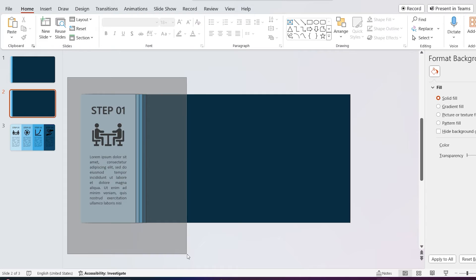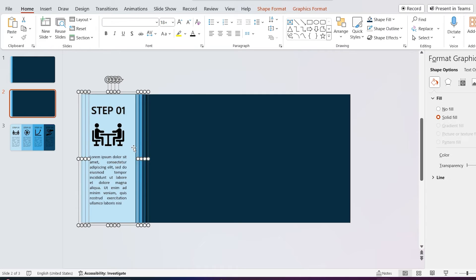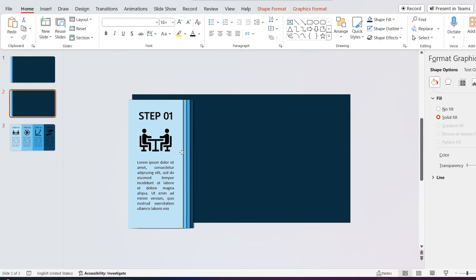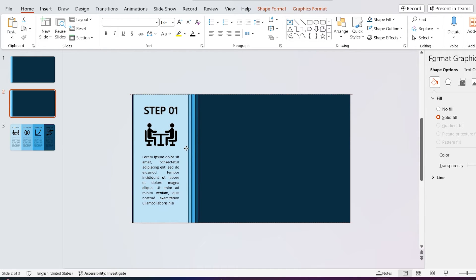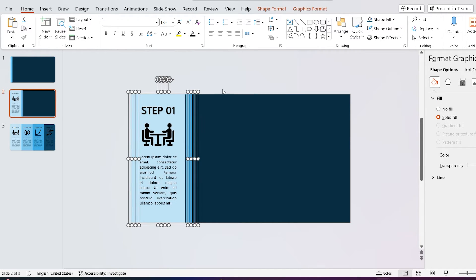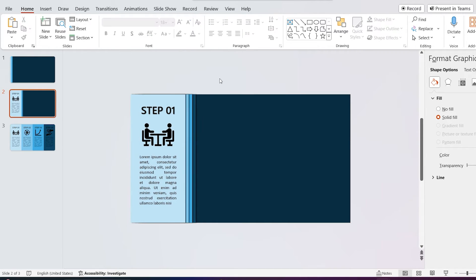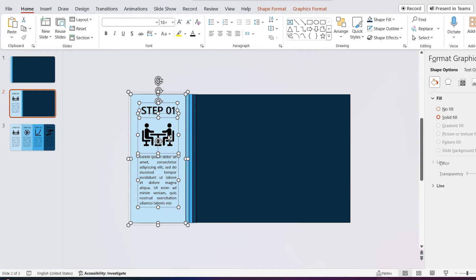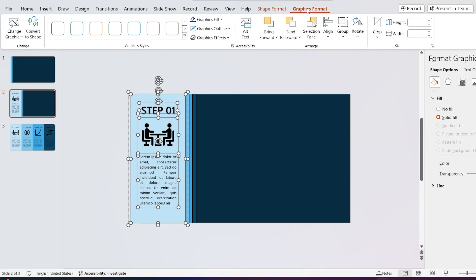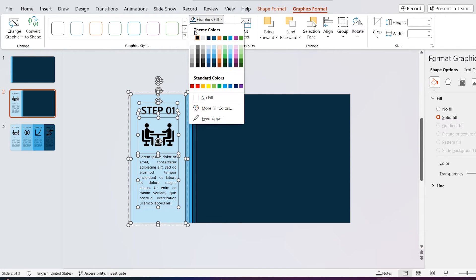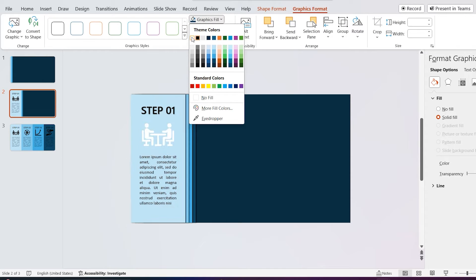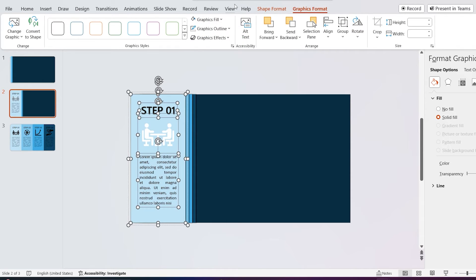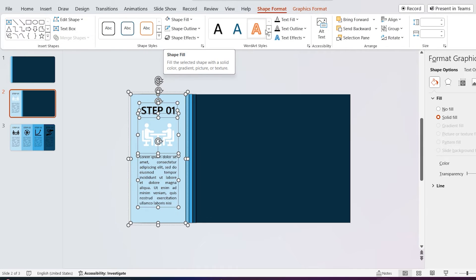Select all the text and icon in the first shape and go to shape format, click on the text fill and select white color, and go to graphics format and select white for the fill color.